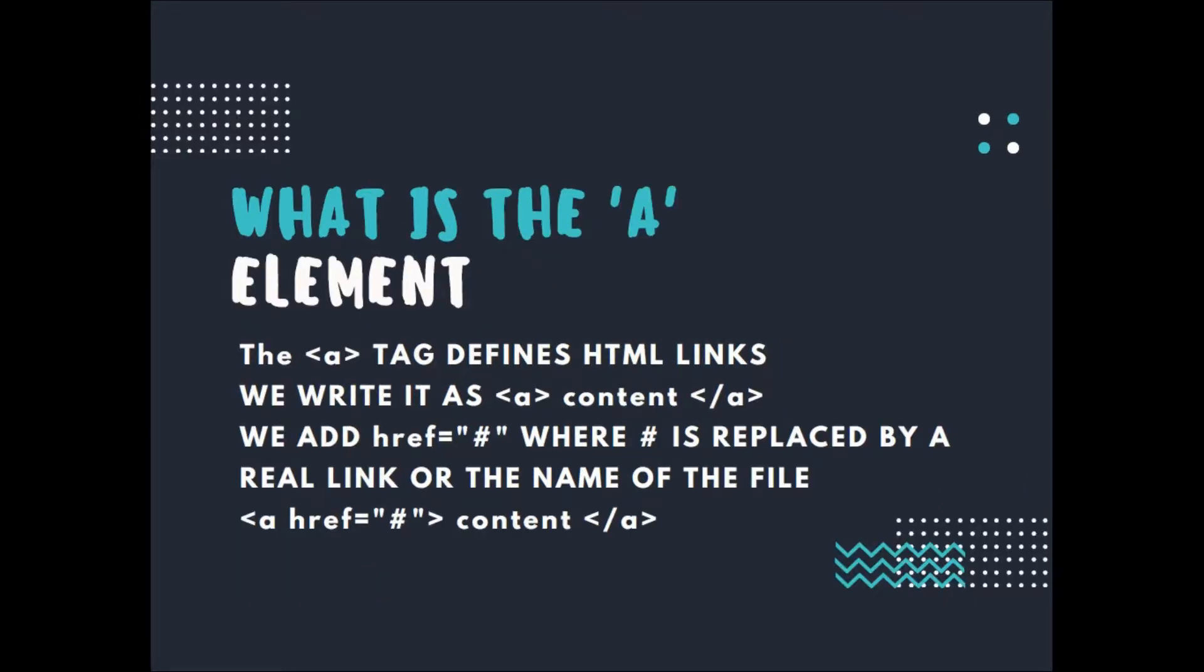What is the A element? The A tag defines HTML links. We write it as A, the opening tag, content, and then A, the closing tag. We add href equals hashtag, where hashtag is replaced by a real link or the name of the file.